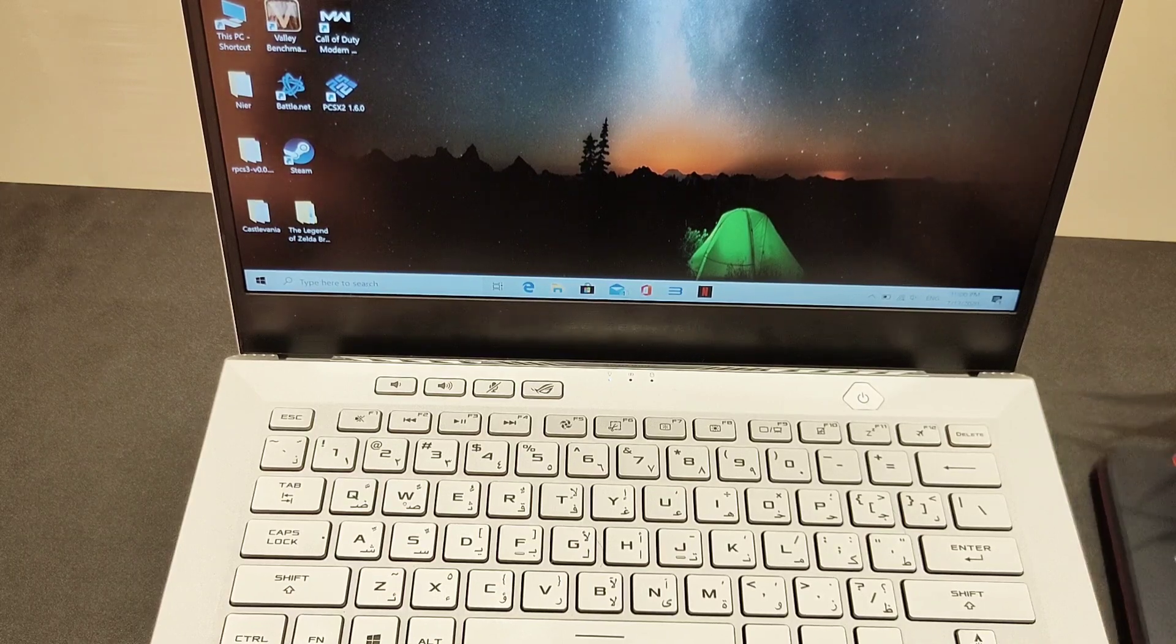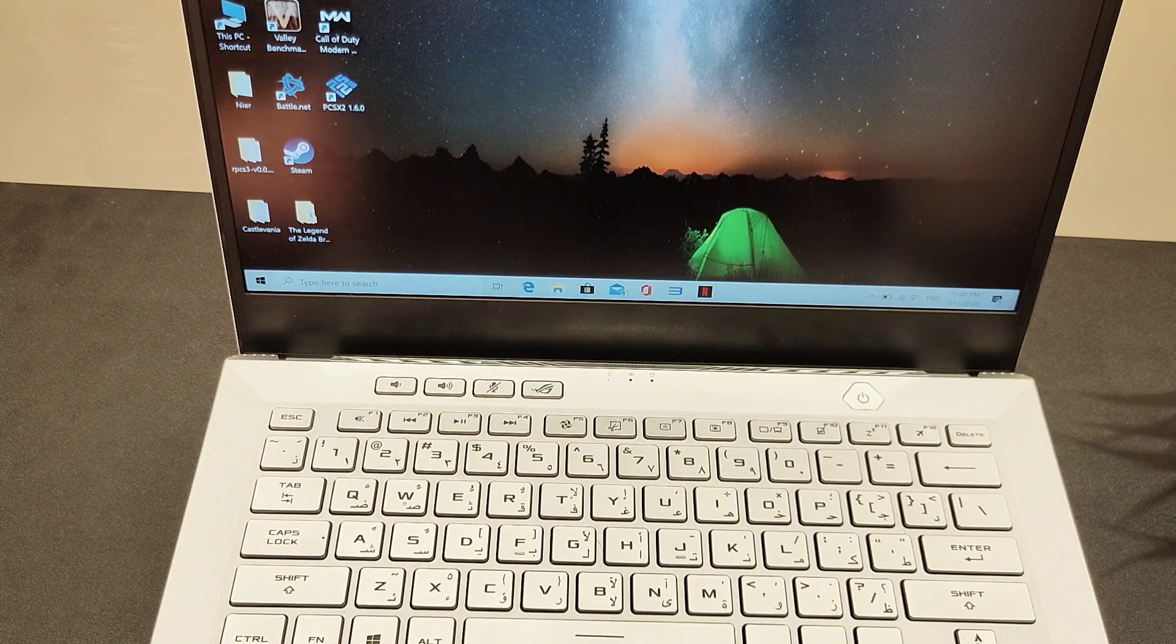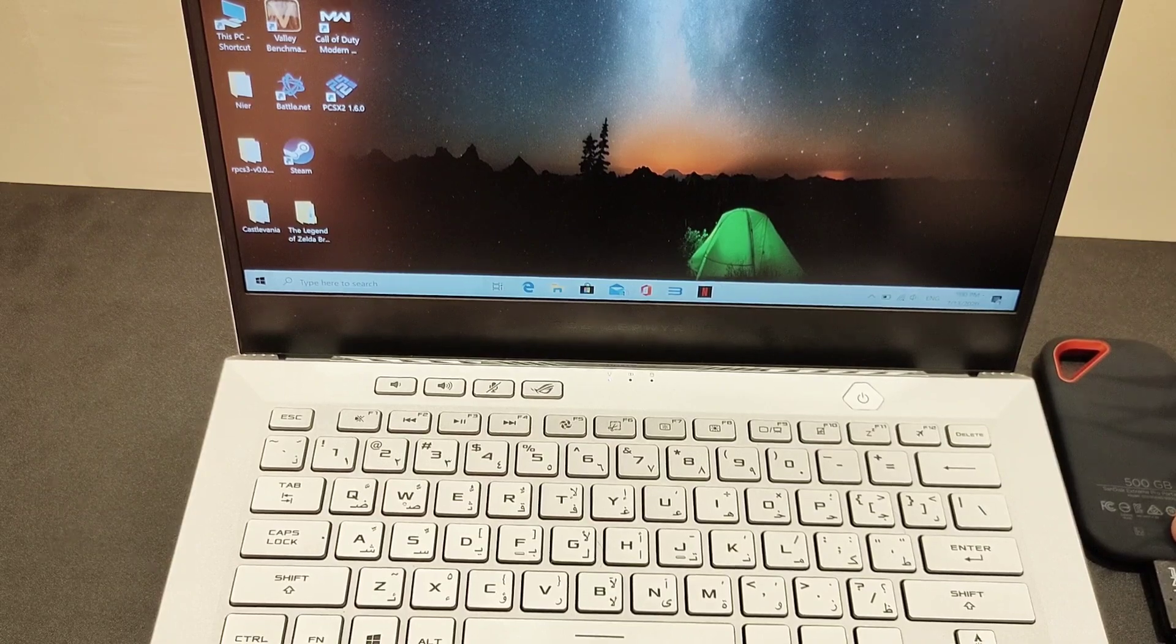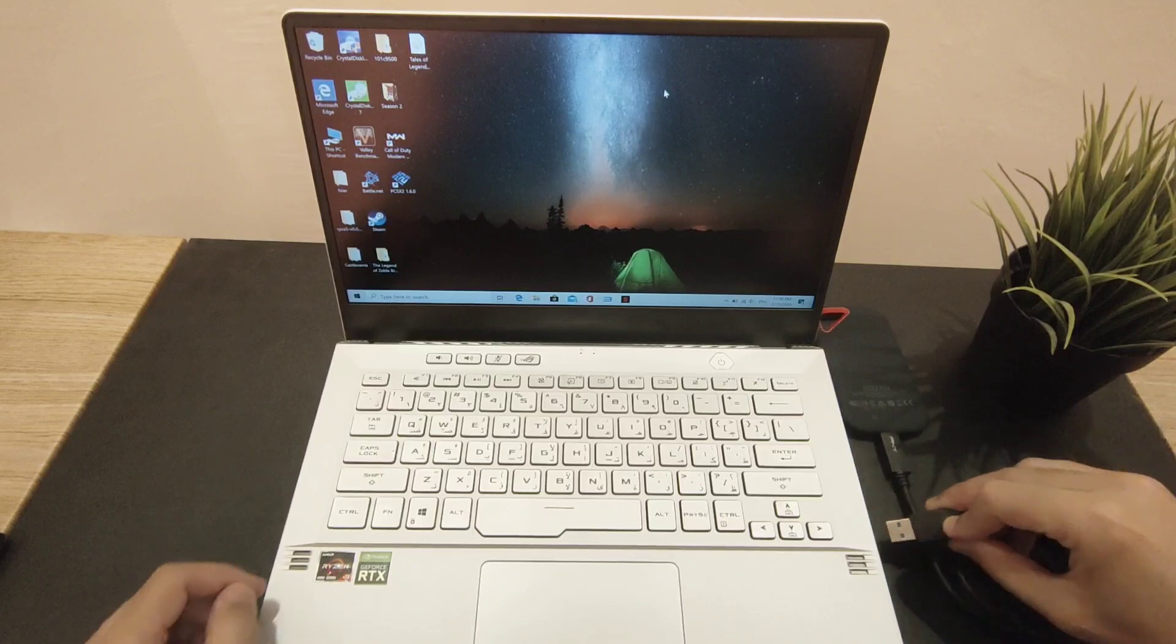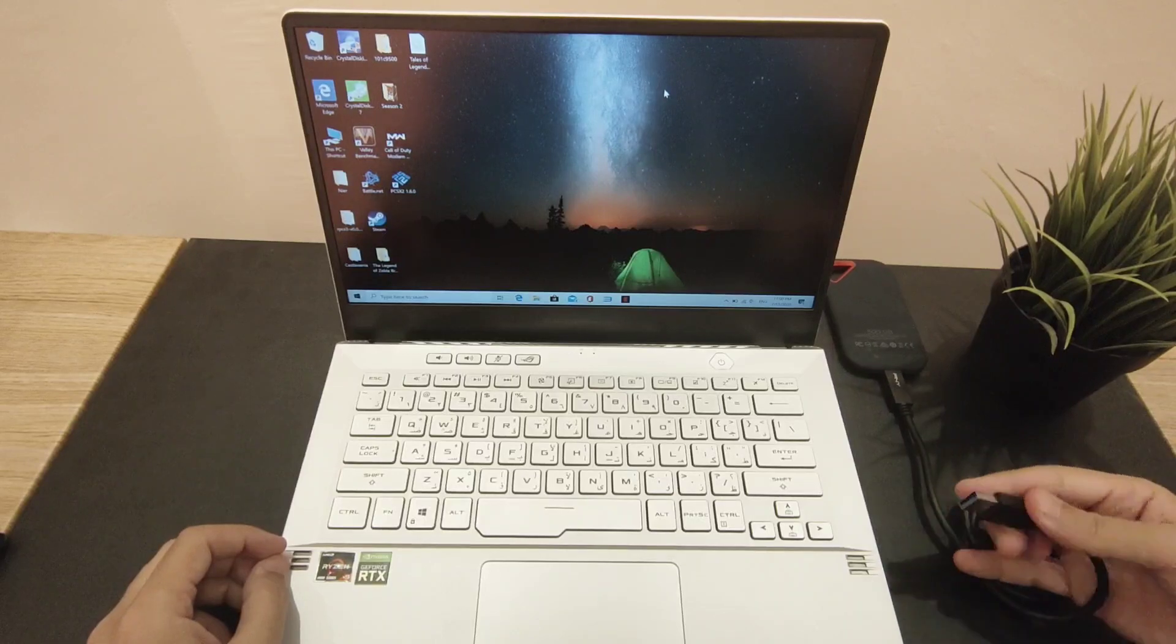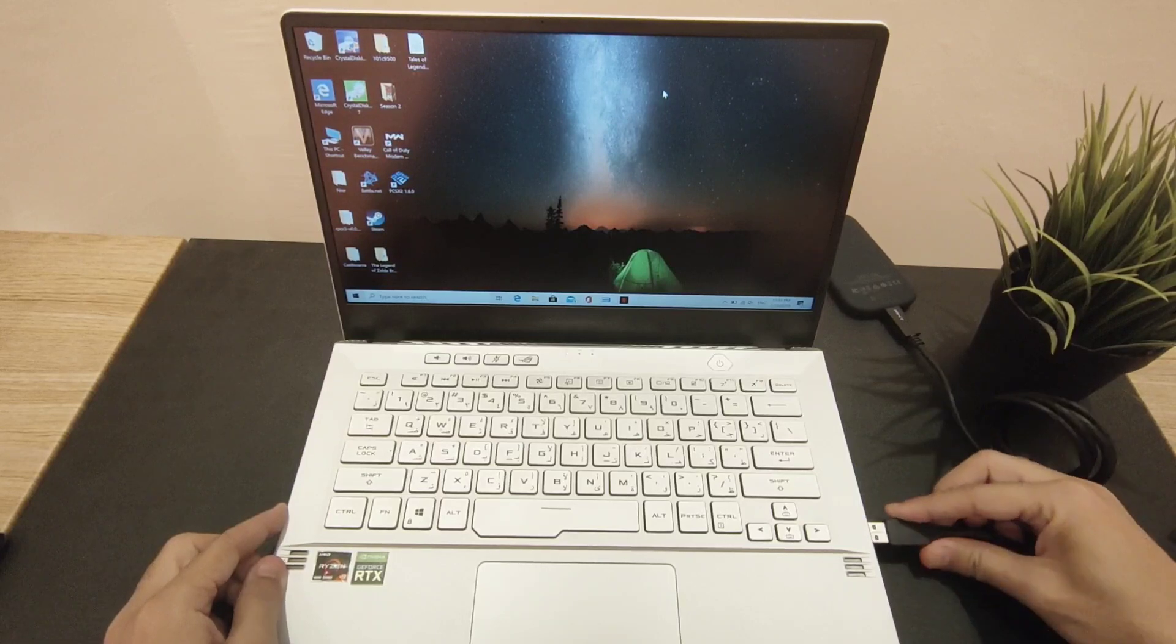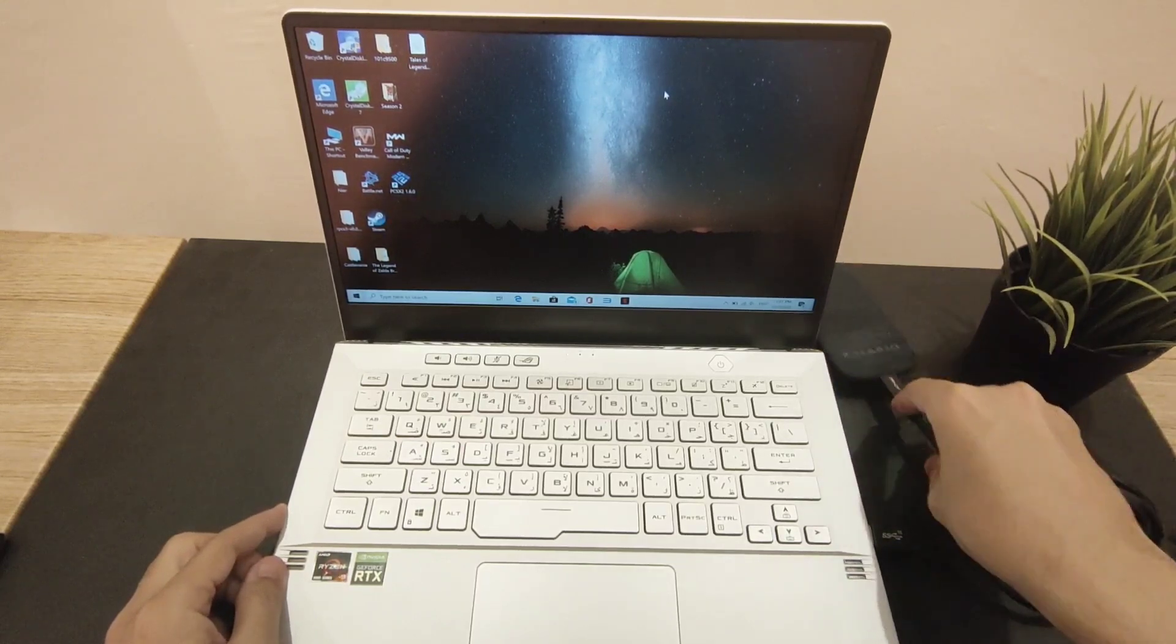Put the USB Type-C there. Give me a second. I'm gonna connect USB Type-A here. As you can see, no editing, this is live. I want you to witness everything here. Getting some tough time connecting this thing. All right, let's connect right now.